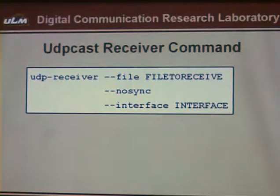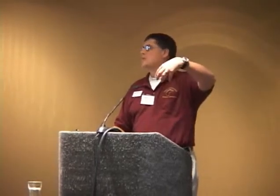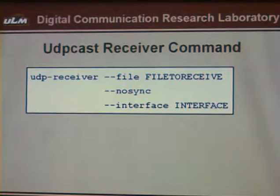The receiver command in comparison is actually much simpler. This is the file you're going to receive — I might send foo1 on the sender side and I can receive it as any file name I want; it's just a stream of data coming in that I siphon off into a local file of my own desired naming. No sync — we're not going to send anything back to the sender. The interface is the same as the sender — I'm using AX0.